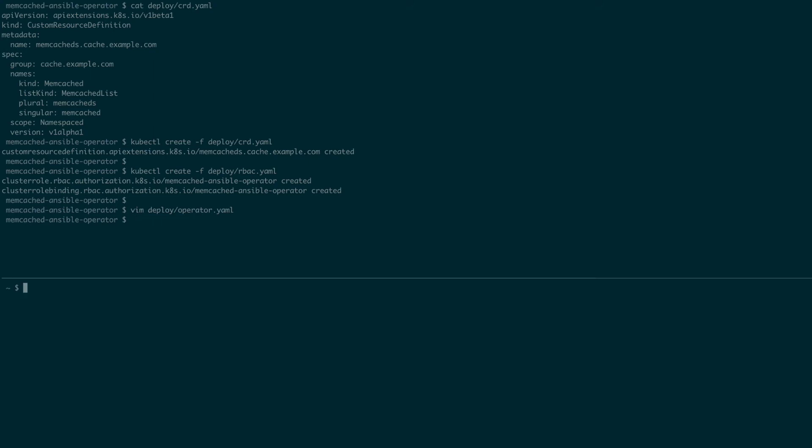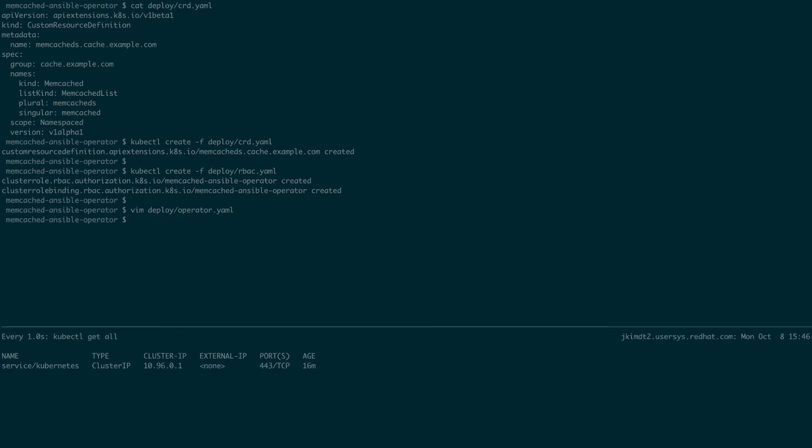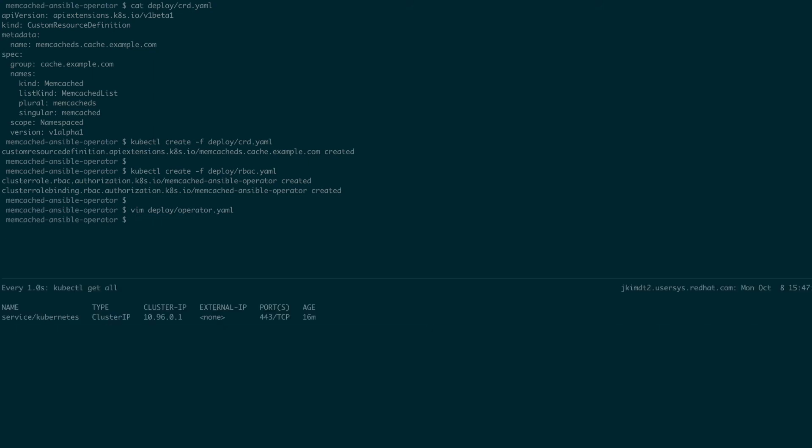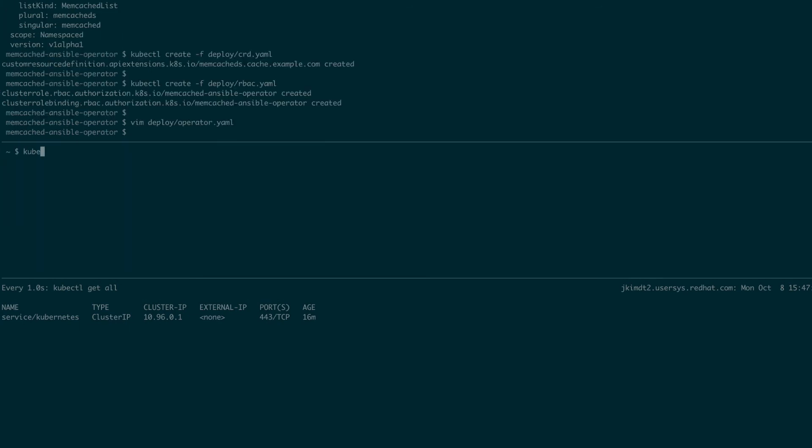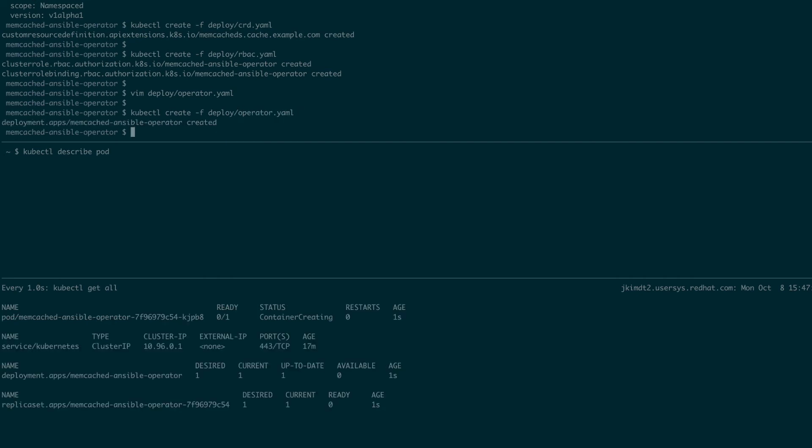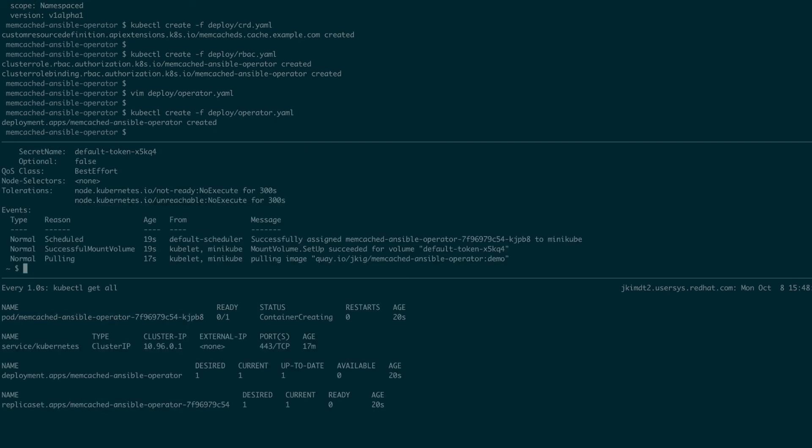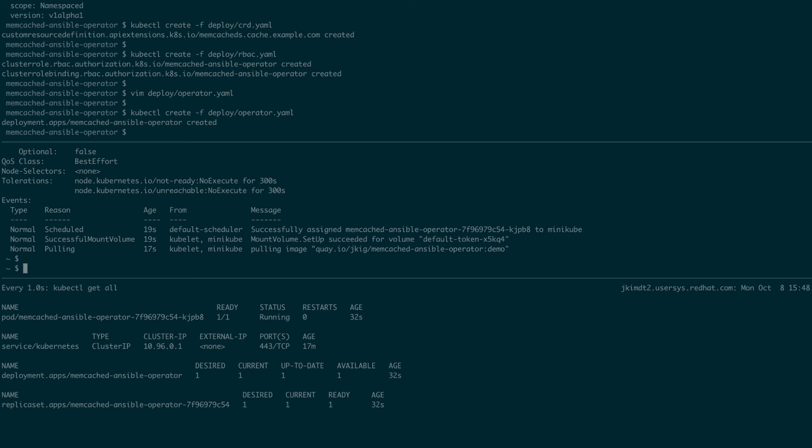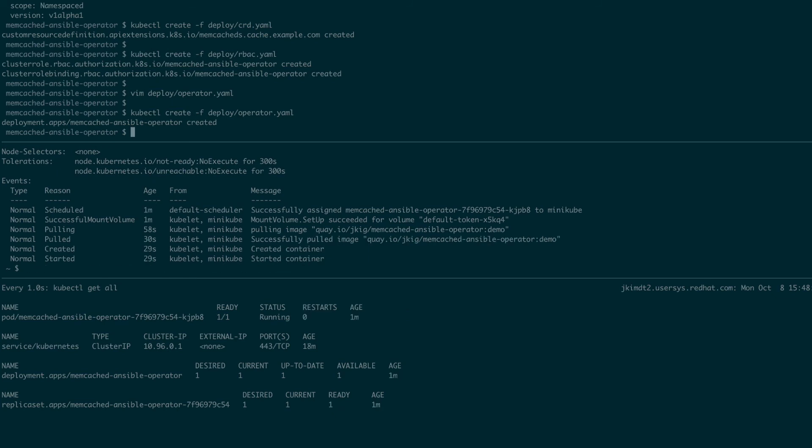Now, before running the operator, I will open another terminal window and do a kubectl get all so we can watch what's happening in the cluster as we run the operator. I will also open another terminal and see what's going on in our operator pod. And to run our operator, I will once again issue the kubectl create on the operator yaml file. And as you can see, the operator pod was created and it's pulling the image and the pod is running and ready to go.